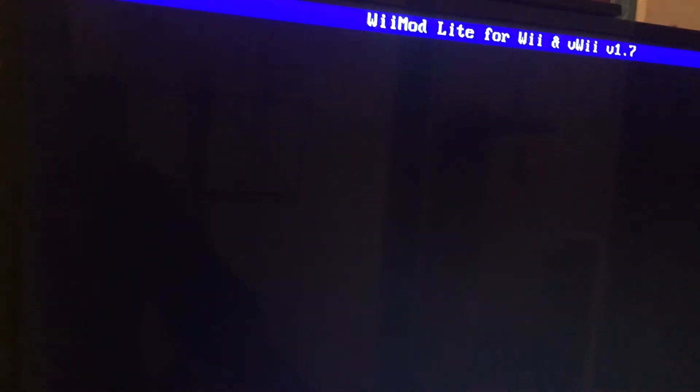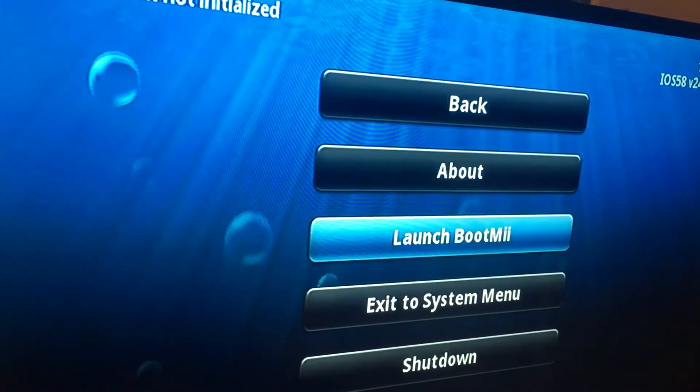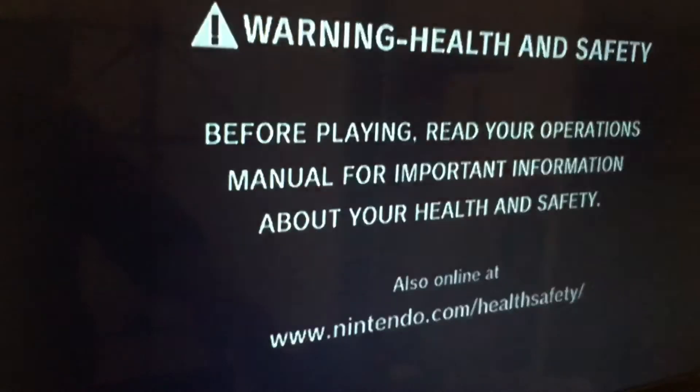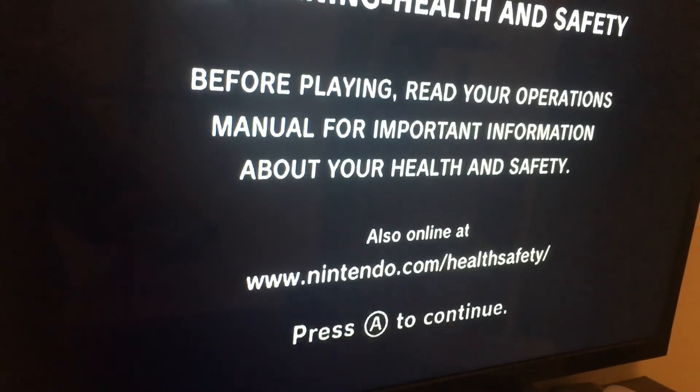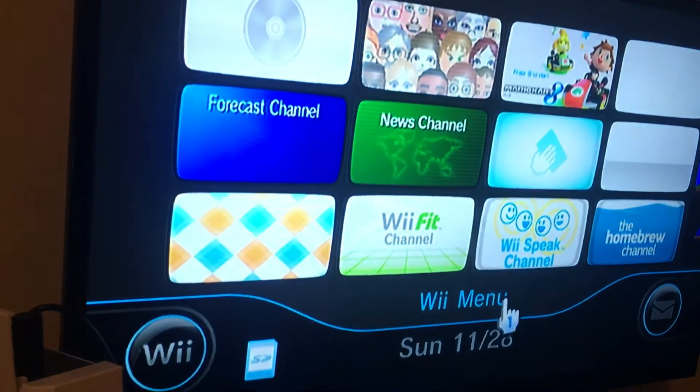Let's get out of the Homebrew Channel. Exit to the system menu. Press A to continue. There you go.